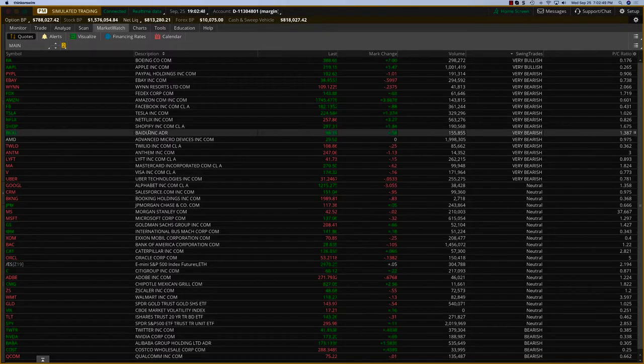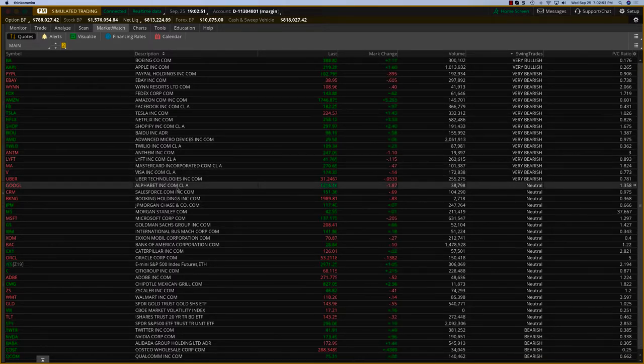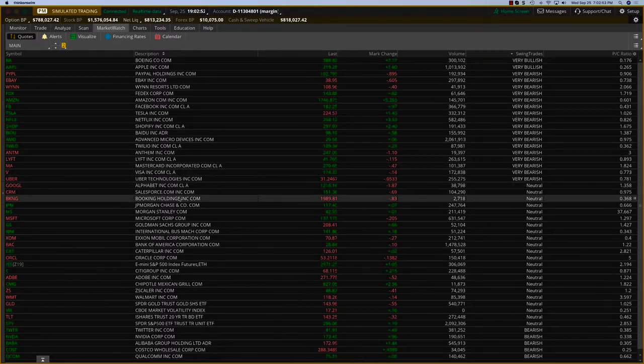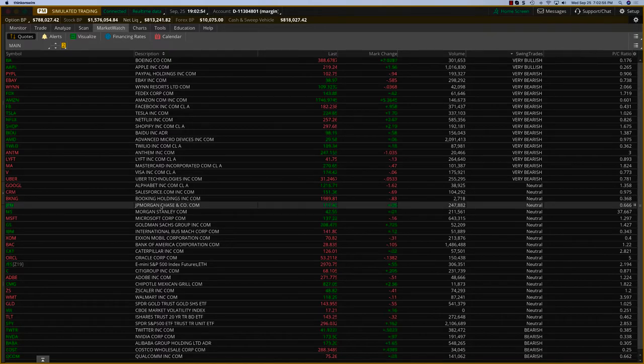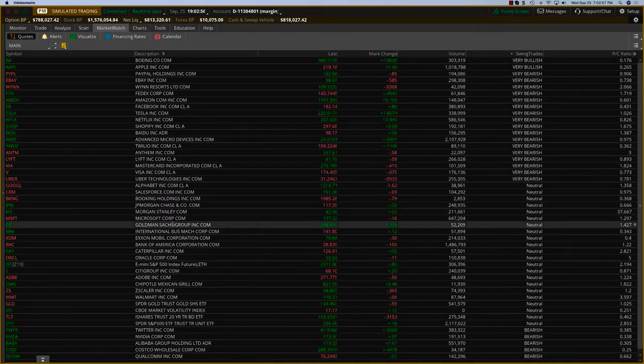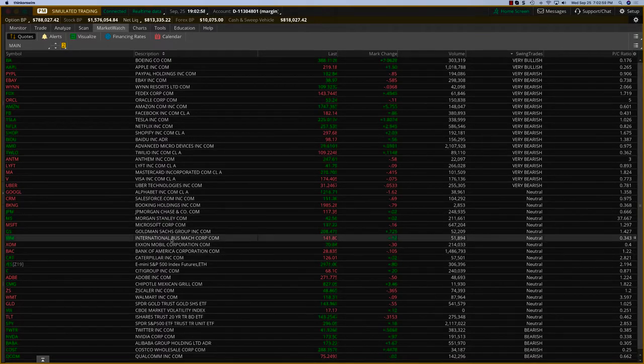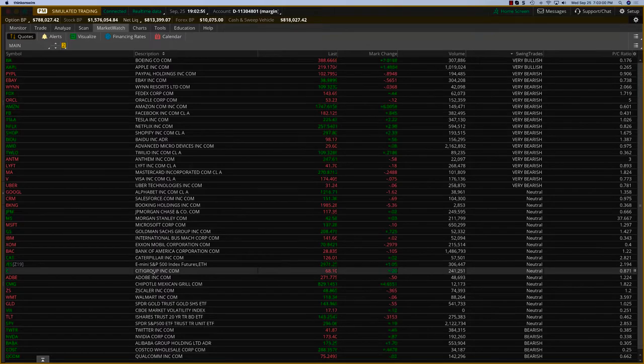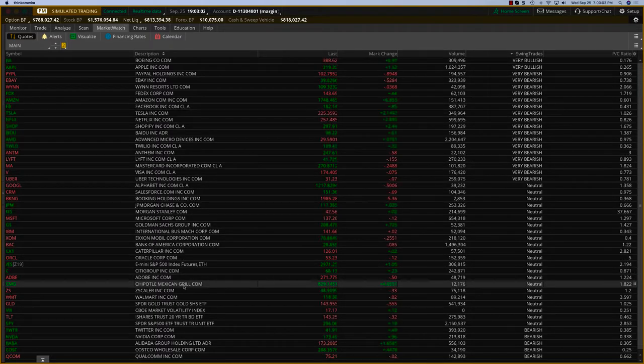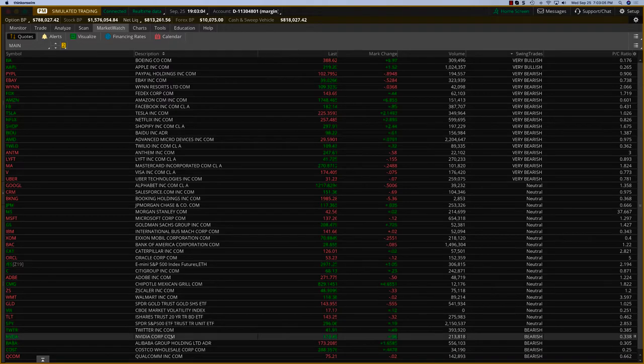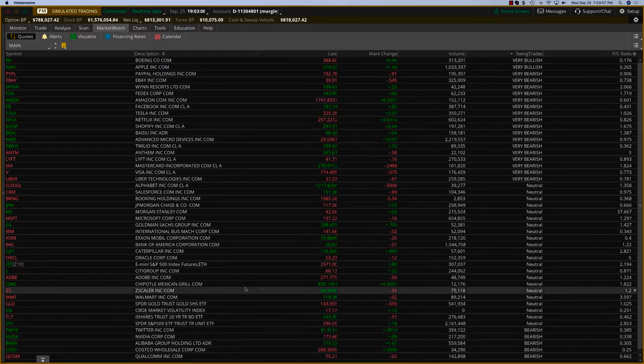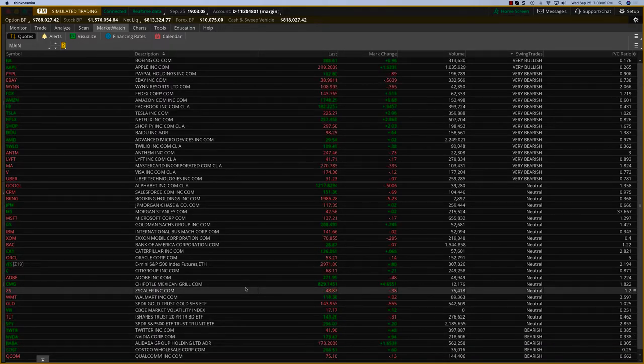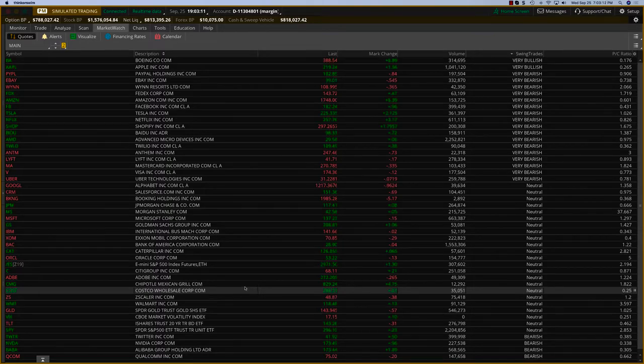Then we have Mastercard, Visa, Alphabet, Booking, JP Morgan Chase, Microsoft, Goldman Sachs. All of these are potential candidates, including Citigroup, Adobe, Chipotle Mexican Grill, Nvidia, Alibaba, and Costco.